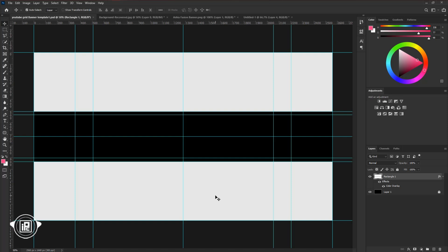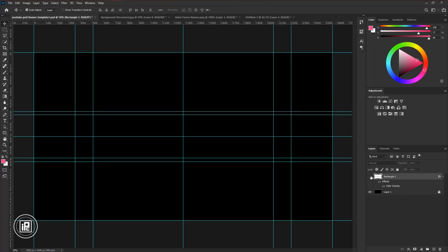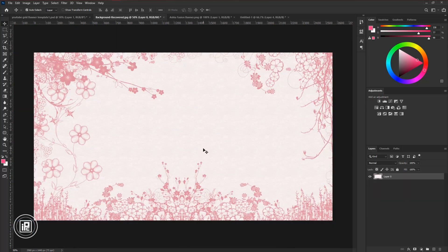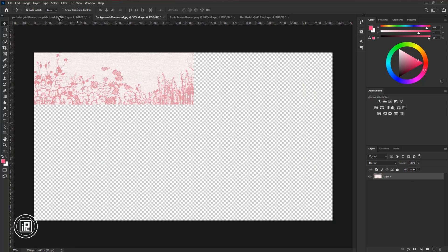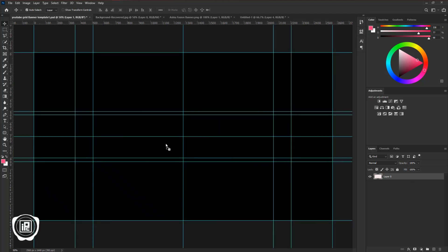If you like to download the banner guide template, check the link in the description. Now we will start designing the banner. Invisible the first layer, then go to the background image layer. Take the image and paste to the main composition.